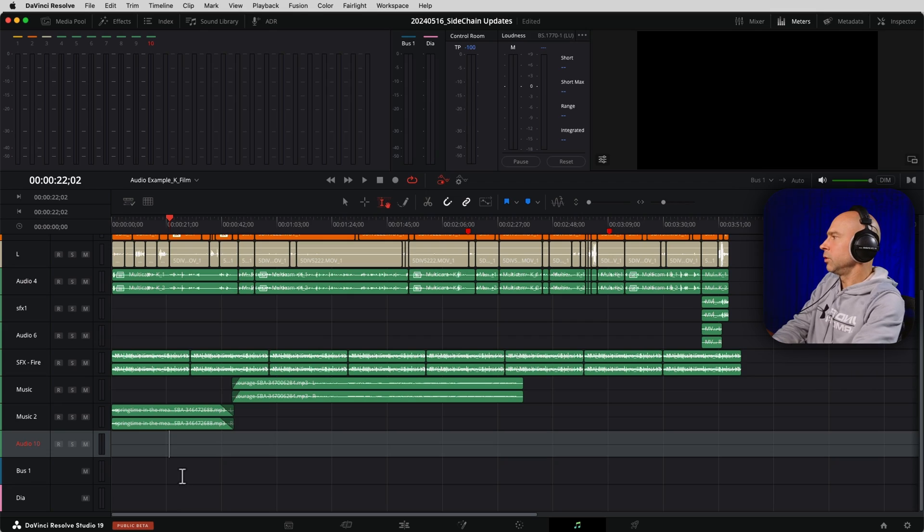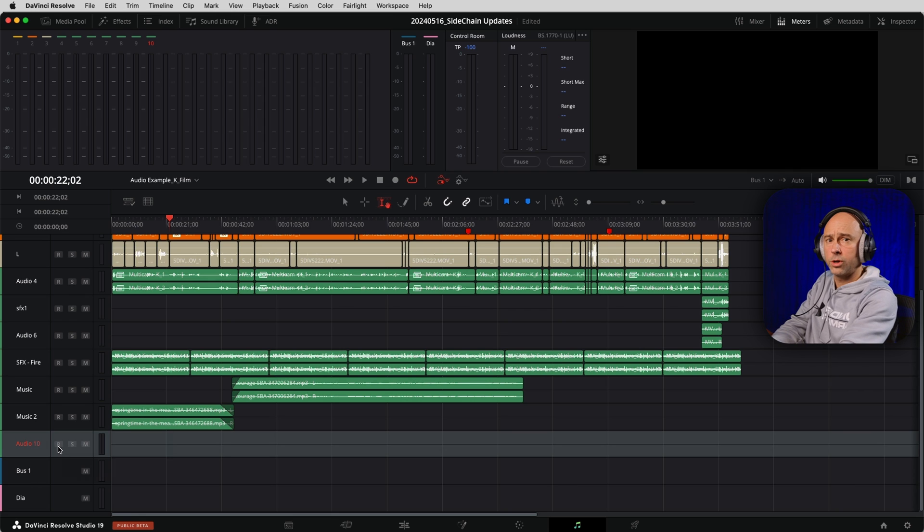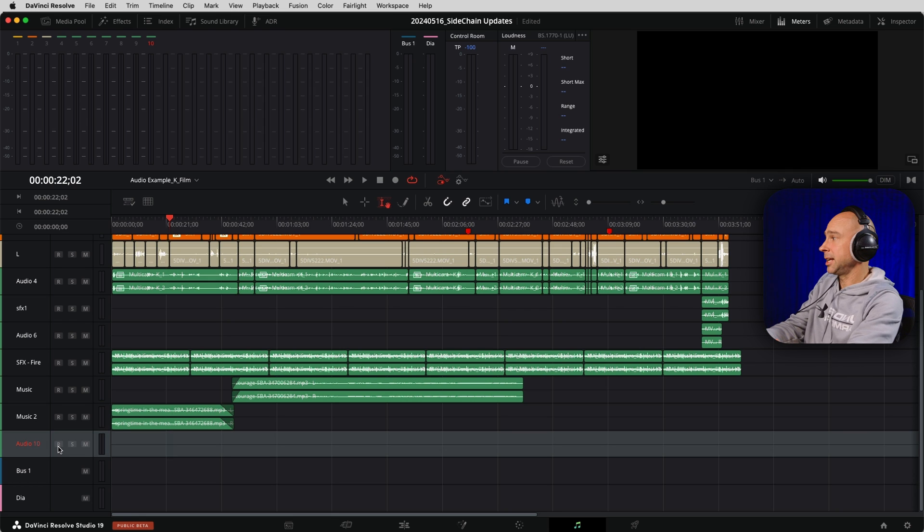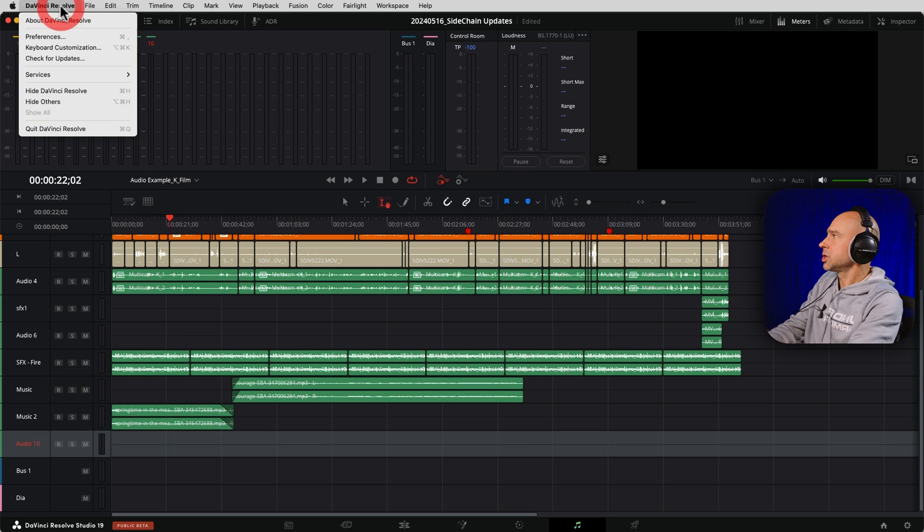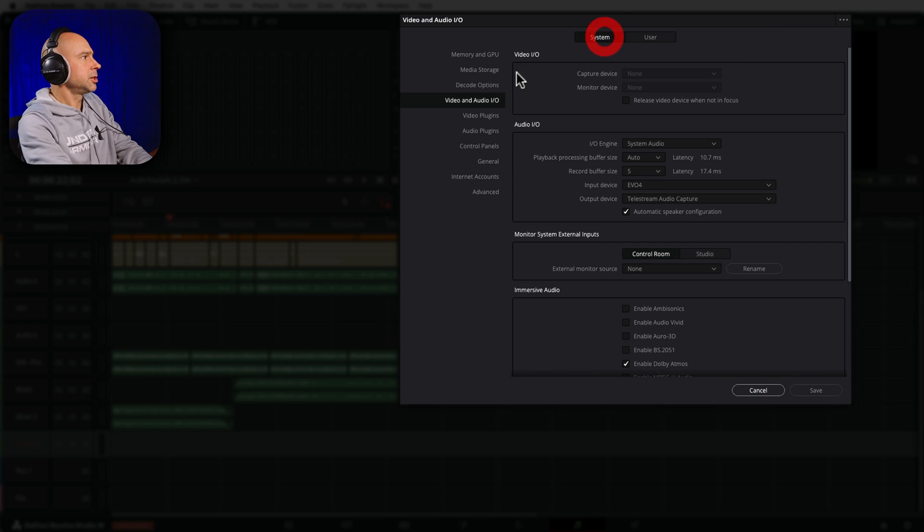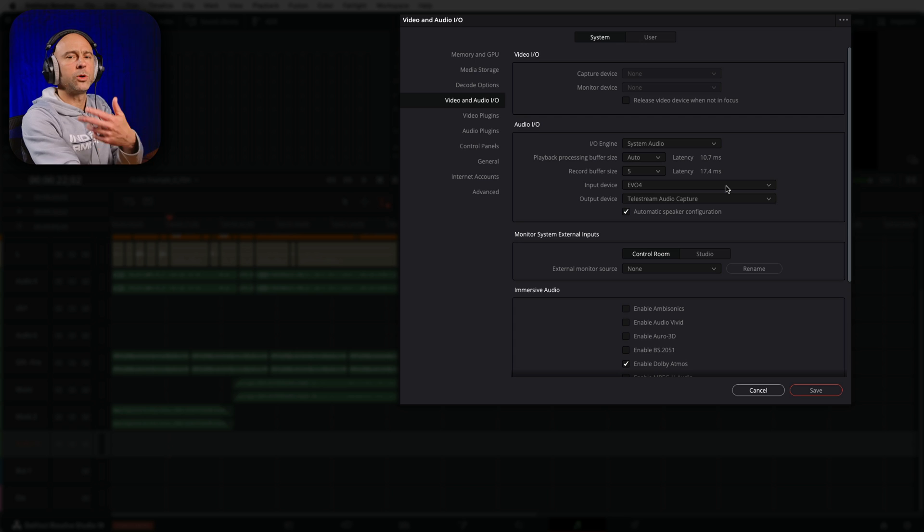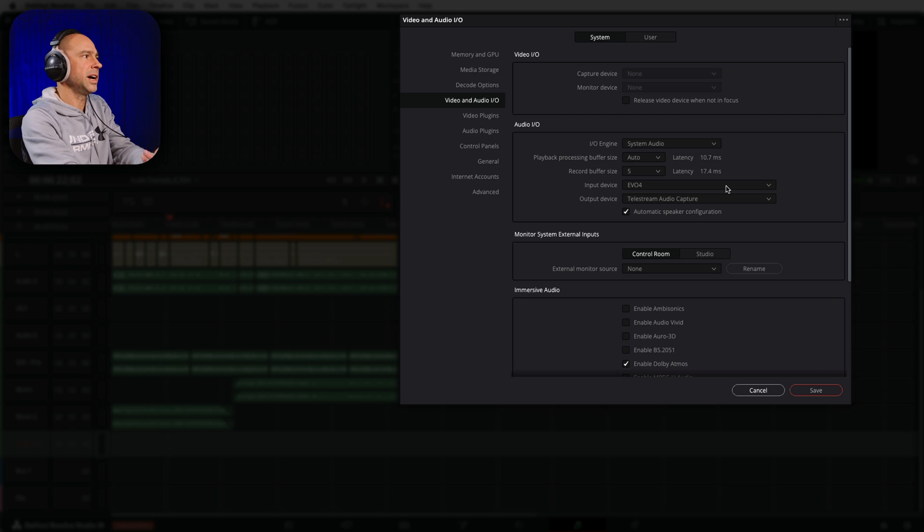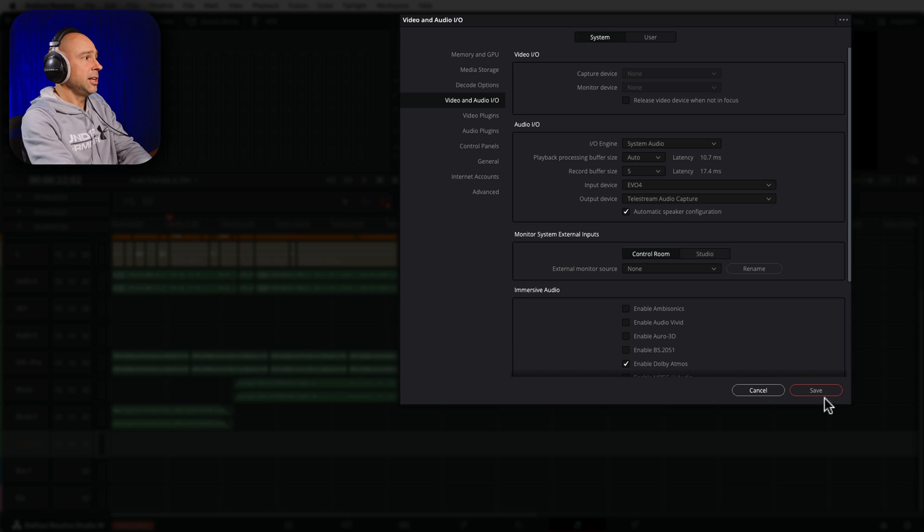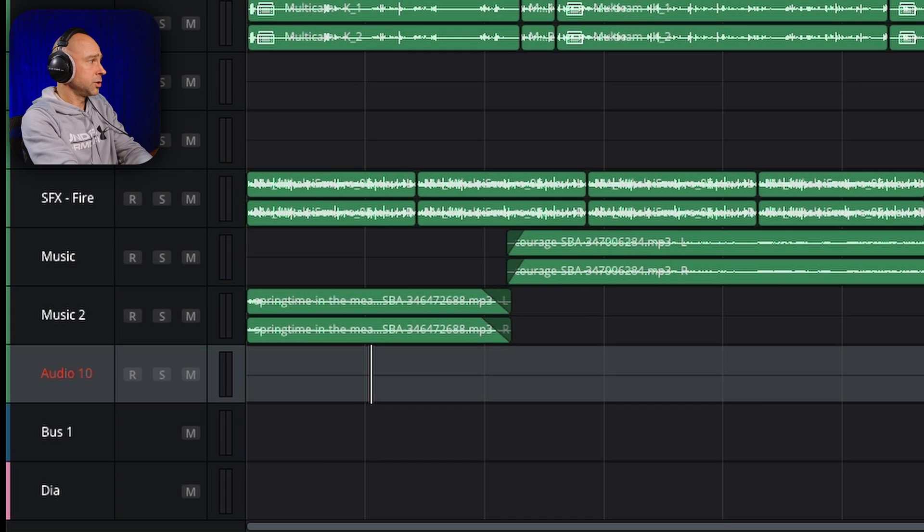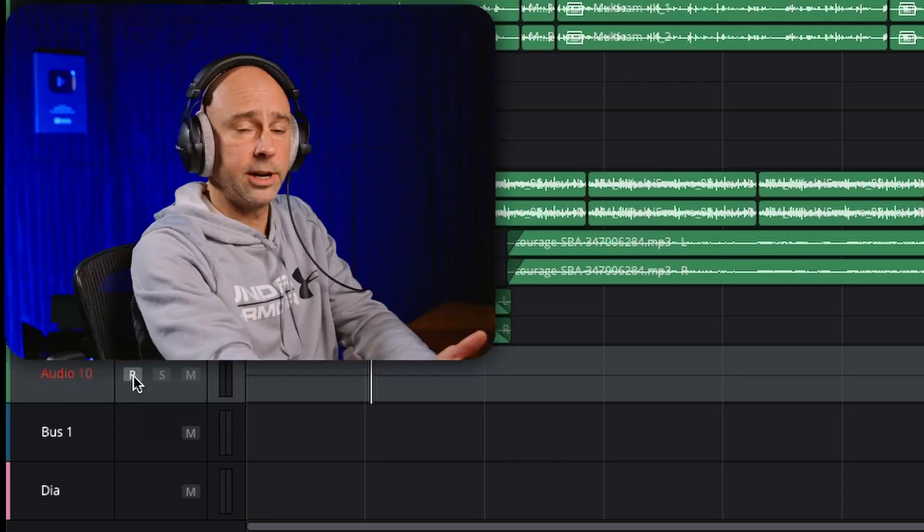So in Fairlight here, in order to just be able to click this arm to record button and have it automatically patch, what you need to do is come up to DaVinci Resolve at the top preferences. And then under your system, video and audio I/O, your input device here needs to be set as whatever you want. Now, when you set that once, it's always going to be there as the same input device. For me, it's my Evo 4 audio interface. And then you can just go ahead and hit save. So now in theory, once you go to hit arm to record here, then it should automatically patch in your microphone from your audio interface or whatever you selected there in that particular area of the preferences.